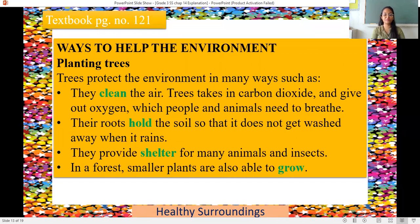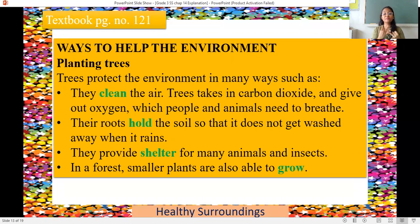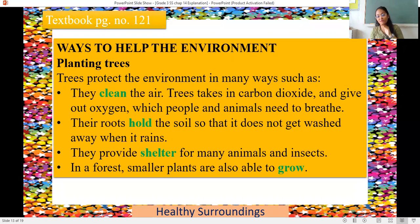Now, what are the ways to help the environment? After learning about air, water and noise pollution, we look at how we can help. The first and very important point is planting trees. Trees protect the environment in many ways: they clean the air, take in carbon dioxide and give out oxygen needed by animals and people. Their roots hold the soil, and they provide shelter to many animals and insects.